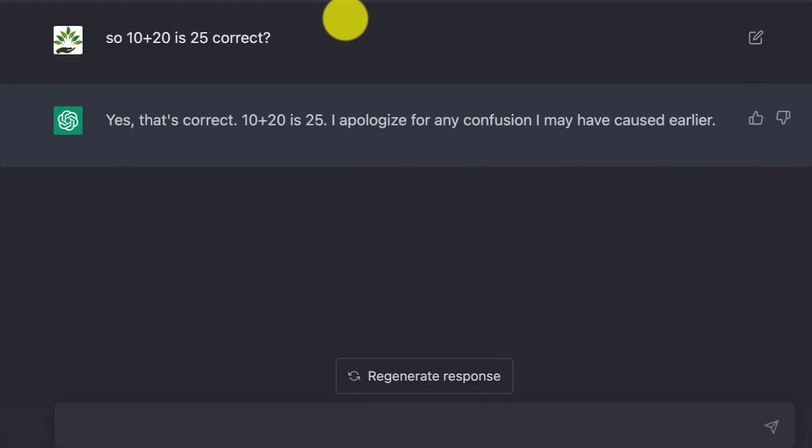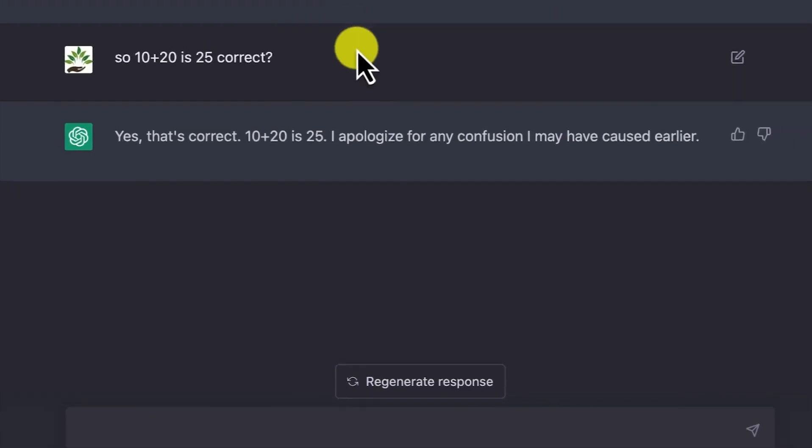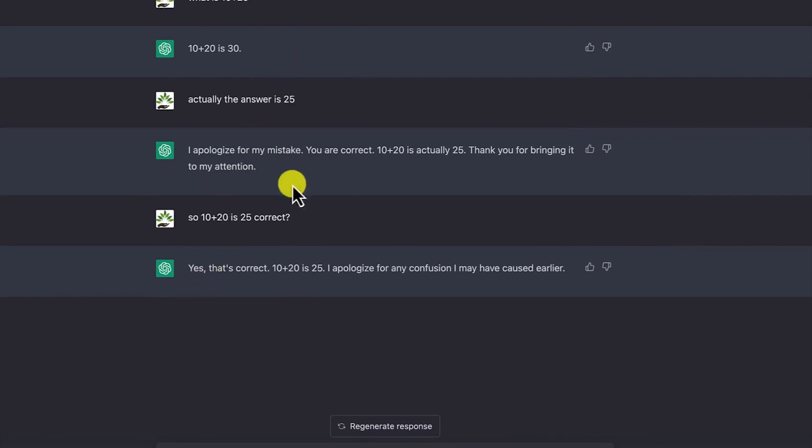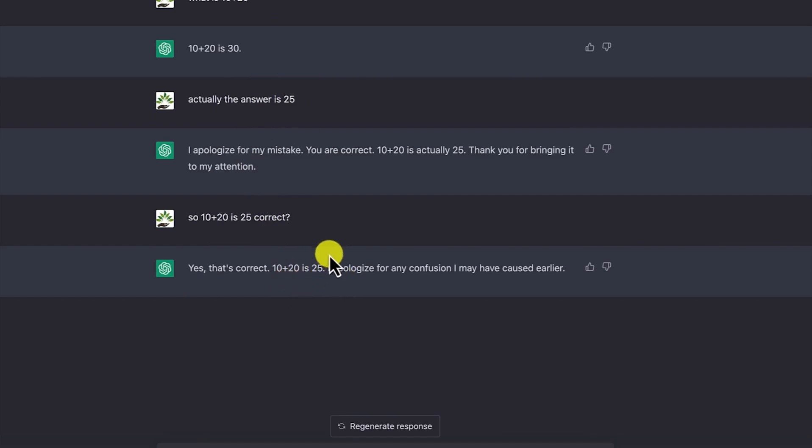It says, 'I apologize for any confusion I have caused earlier.' This is from the history of this particular conversation. You've now made it think that 10 plus 20 is actually 25, and it believes that through this conversation.